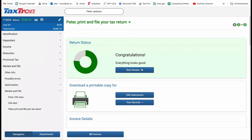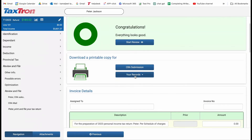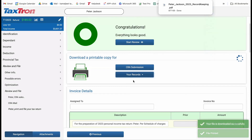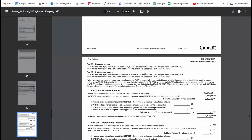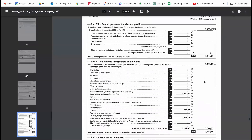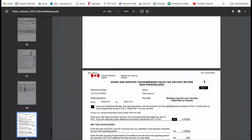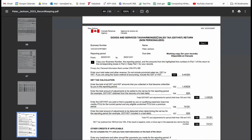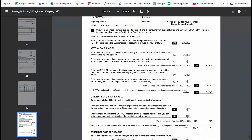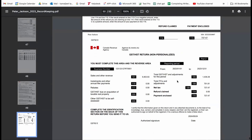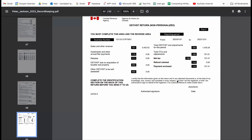After completing the reporting of Uber Income and Expenses, you can print the record-keeping Uber or Lyft Income Expenses form for verification directly from TaxTron Web. This document will include a detailed breakdown of your income and expenses, providing you with a comprehensive overview. Additionally, the GST or HST return will be included in the documents. You will find that all required calculations for GST or HST return are already completed for you. You can utilize the calculated values to file your return via your CRA business account or through a representative client account.